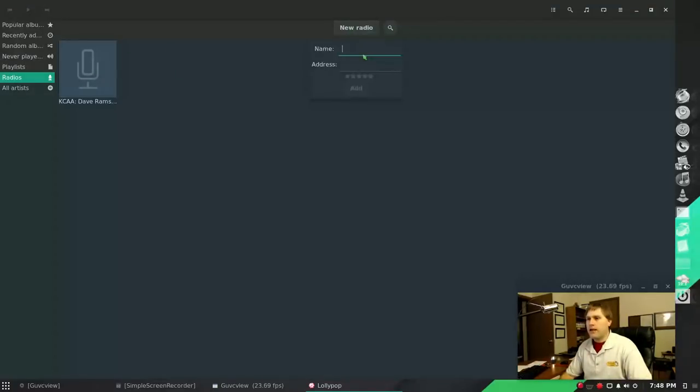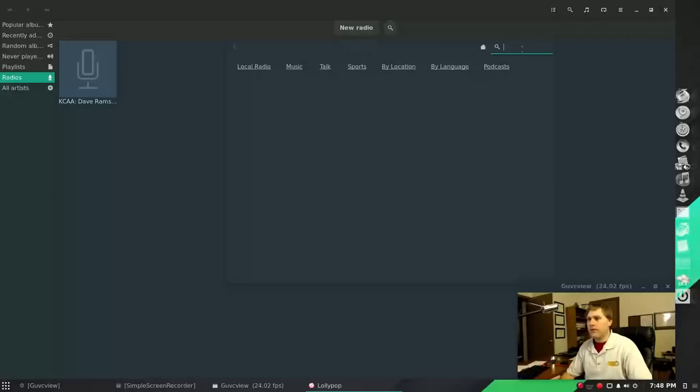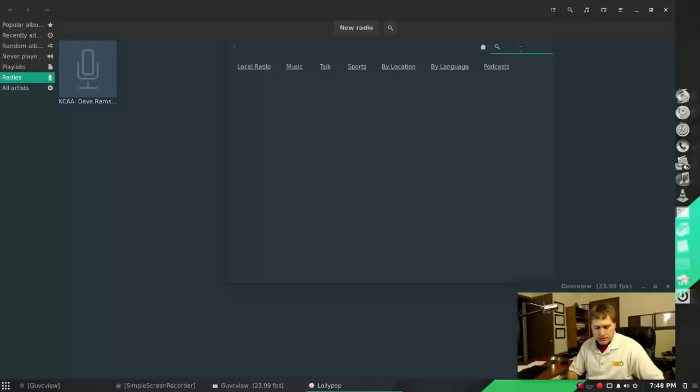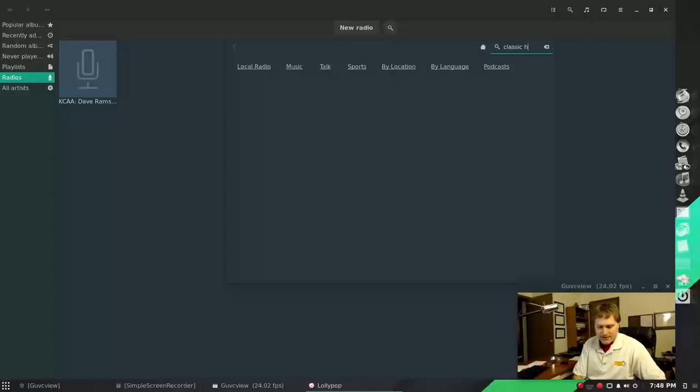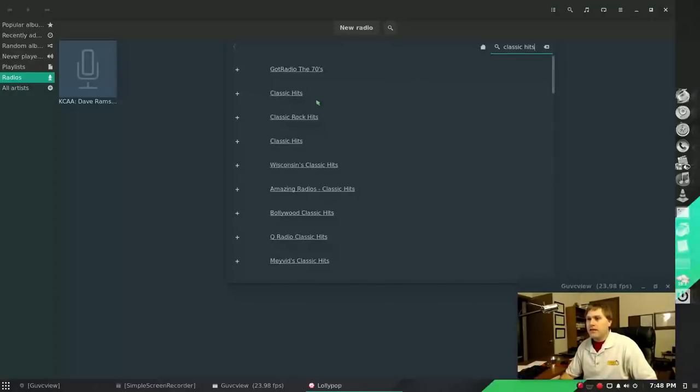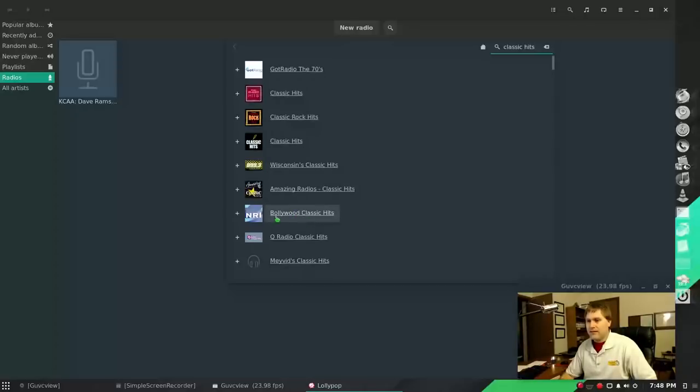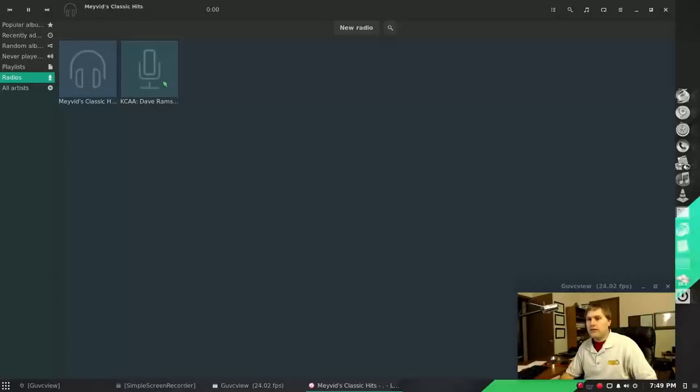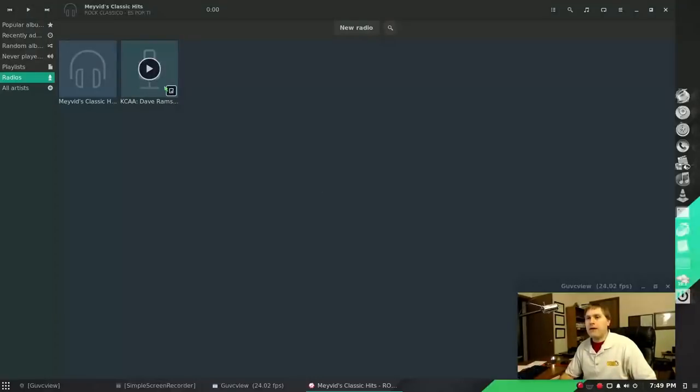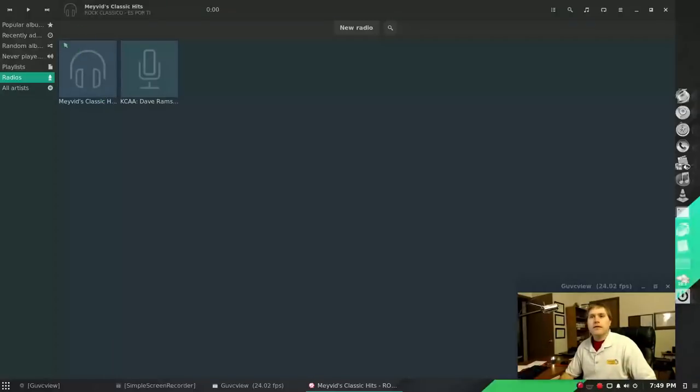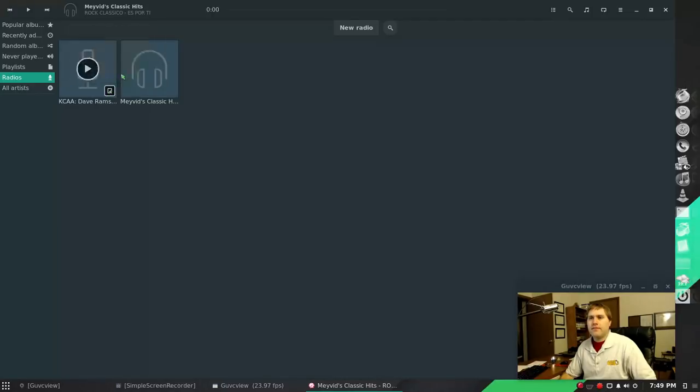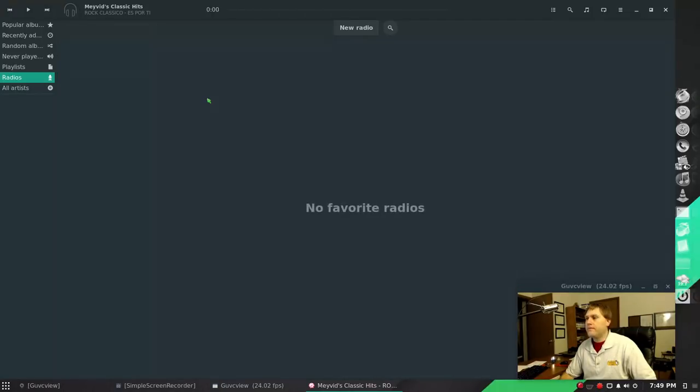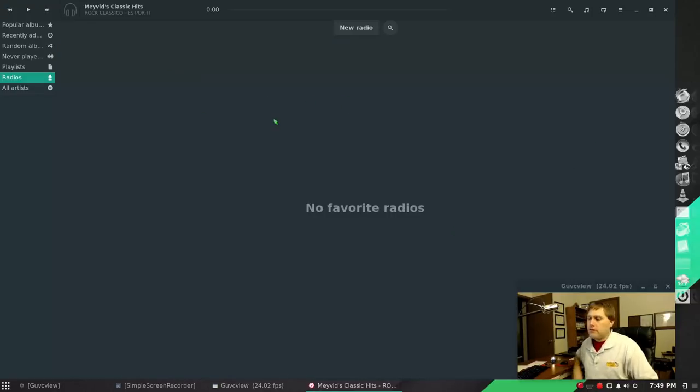You can come over here if you know the internet address for a radio you can do that, or you can search for something. I don't even really know what to search for on radio anymore. Let's just do classic hits maybe. There you go, there's some classic hits - Wisconsin's classic hits, Bollywood. There you go, you know, just find something here and then what you can do is the plus button will add it to your list of radios over here. Let's see if I can get rid of - I'm guessing this - yep, that to delete them. Okay, so right there to delete them.